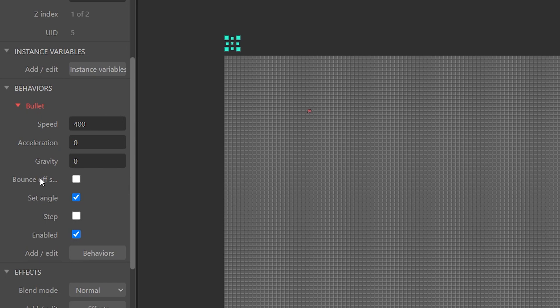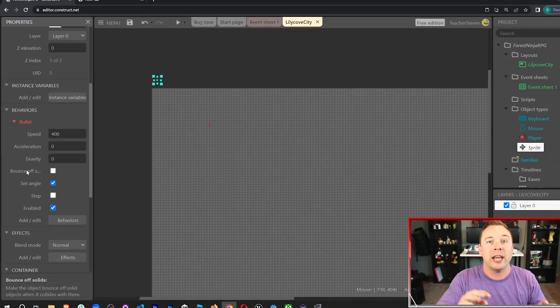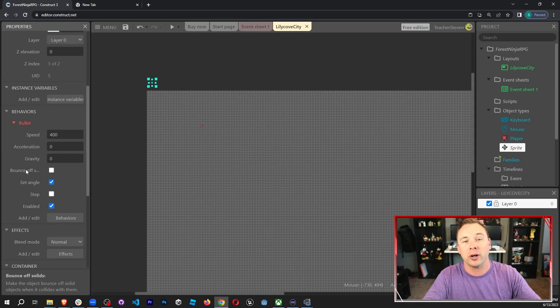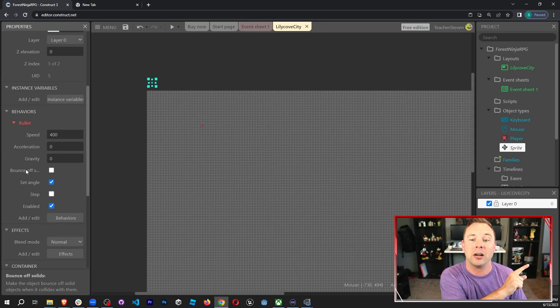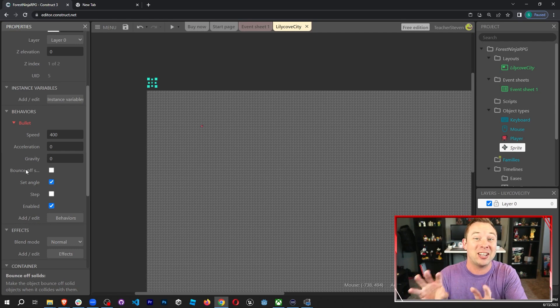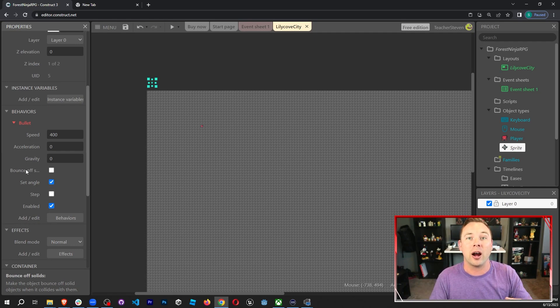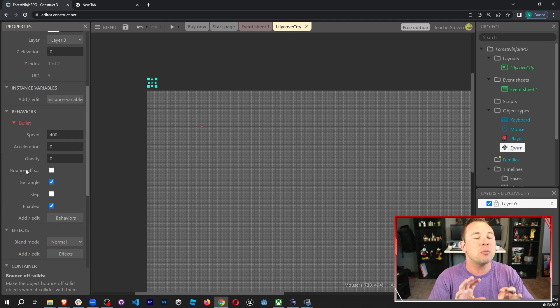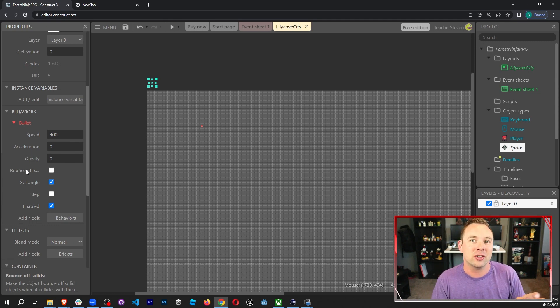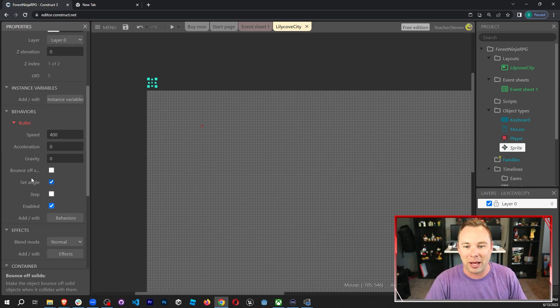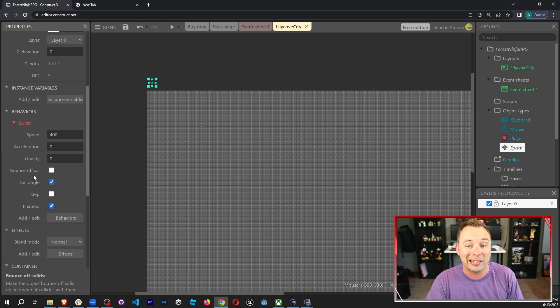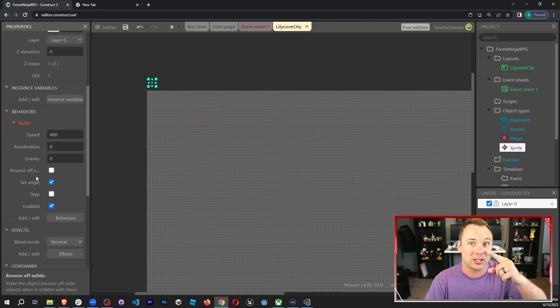This right here is bounce off solids. So anytime it hits an edge or it hits a wall or hits something like that, it will actually bounce off. This can actually be turned on and off in your event sheet to give your bullets kind of power ups. Same with the speed. You can actually make them fire faster and move faster depending on certain things they collect in the scene. For me, I'm going to leave this off because I don't want it to bounce off yet. But later down the road, I might give the player the ability to unlock the ability for this to bounce off.